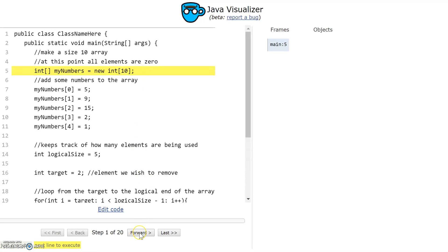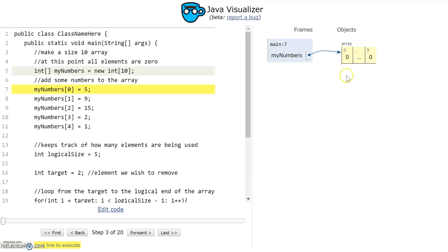When I click forward here it's going to execute the yellow line of code. You can see that the code visualizer is showing me that I have an array with elements 0 to 9, and each element is 0 in it.